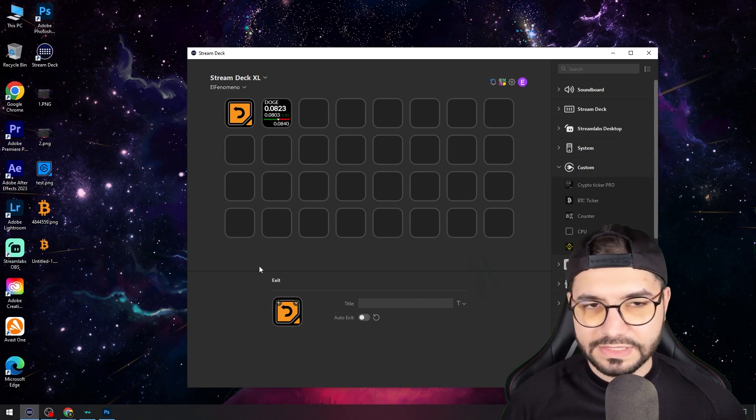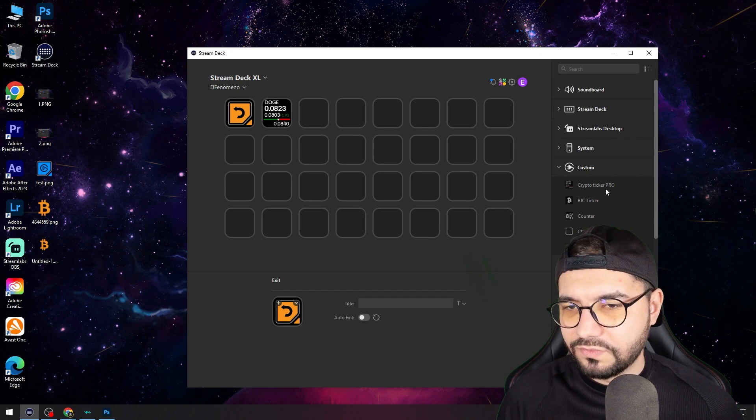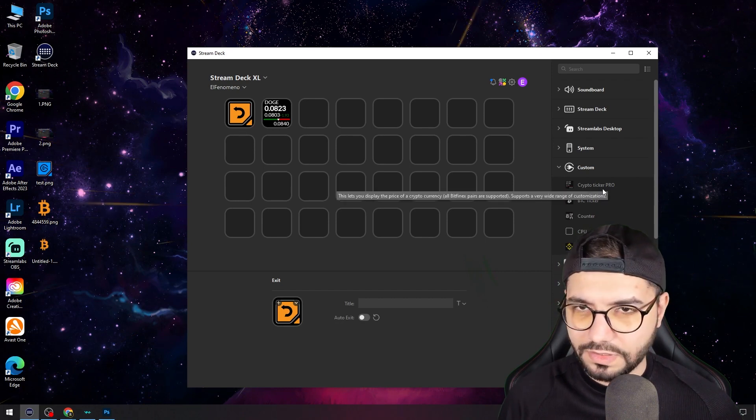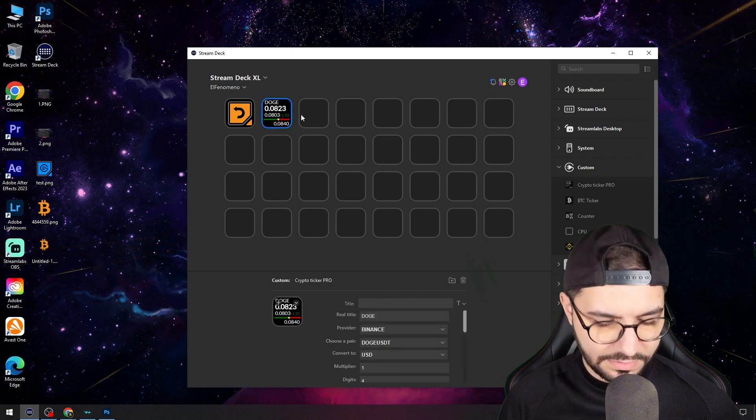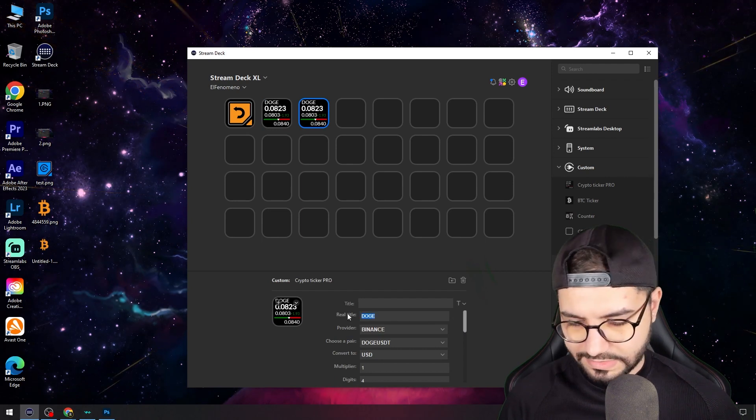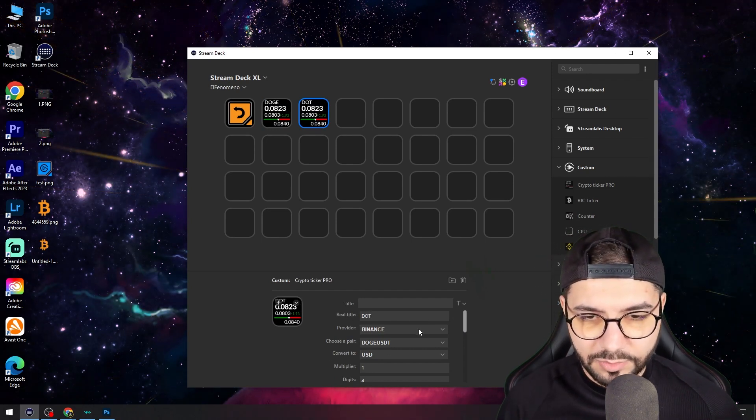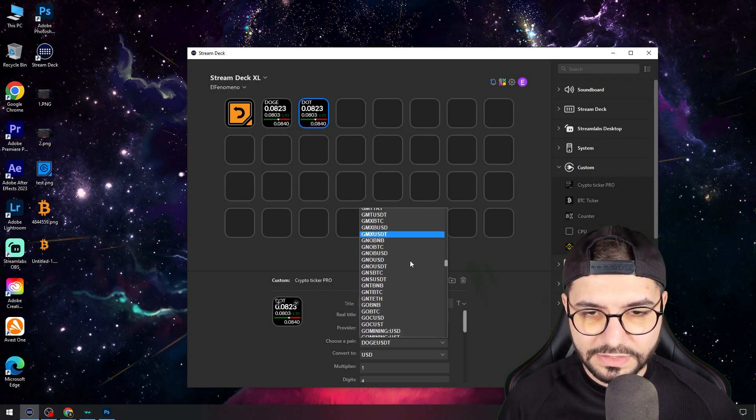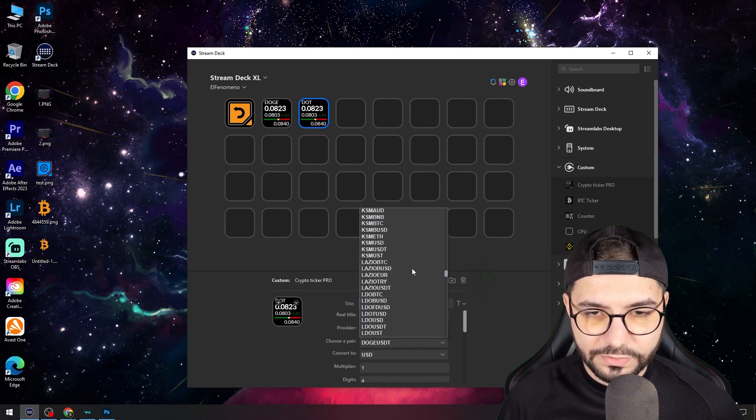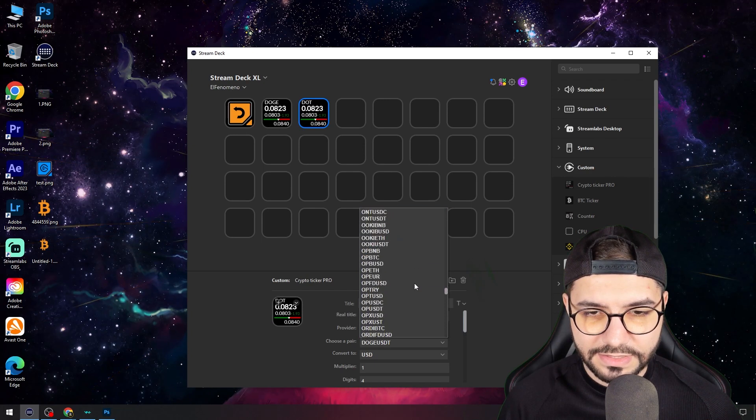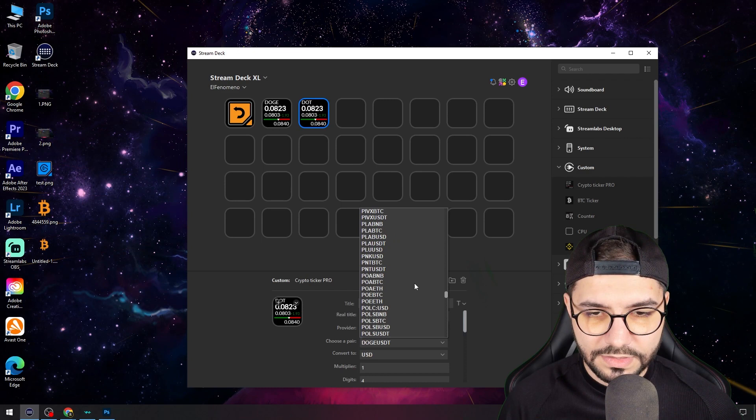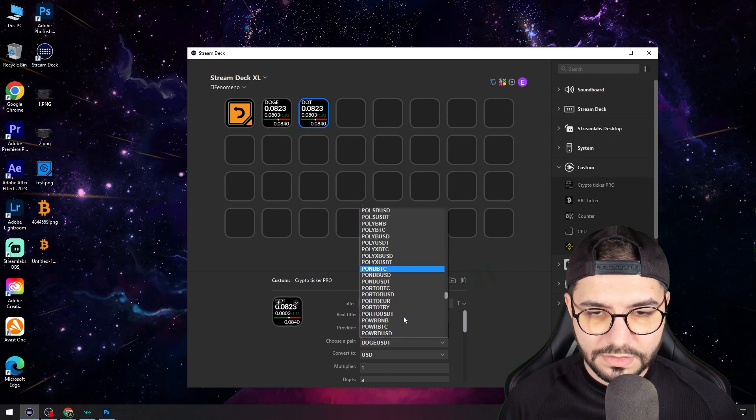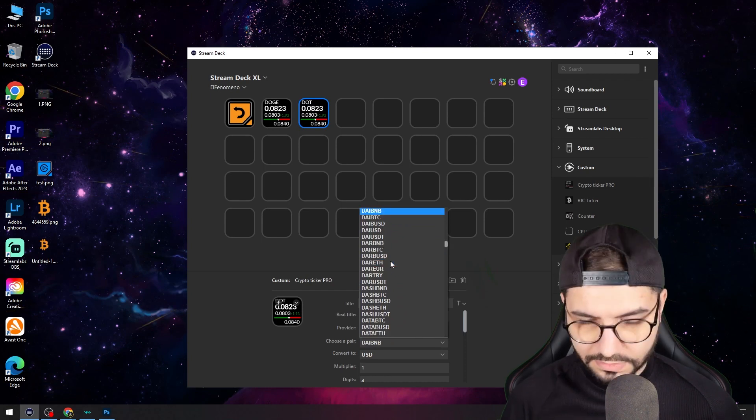I think this is the best. You can also copy and paste to make another one. Let's say DOT, the Polkadot one. There's a lot of stuff - Ethereum is there. Let's go to P, which is next.